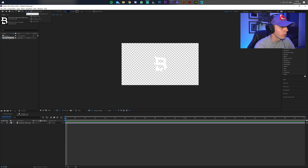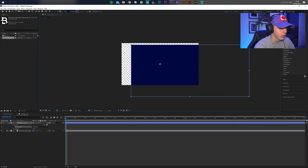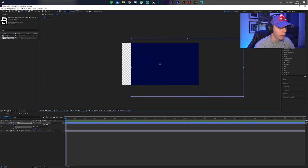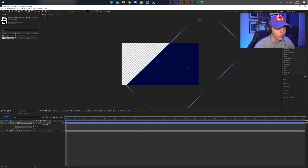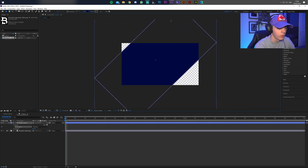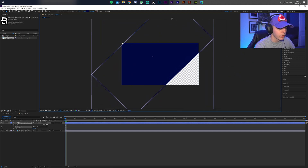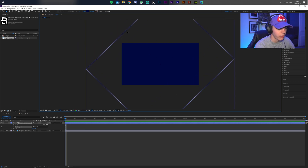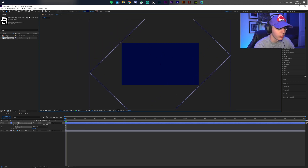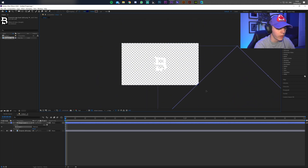Next, go to the rectangle tool at the top and make sure it's a normal rectangle. Draw a big rectangle on the canvas, then press V to switch to the arrow tool and rotate it about 45 degrees — you can hold Shift to snap it. Make it large enough to cover the whole screen at some point in the transition, then place it off the corner at the bottom.